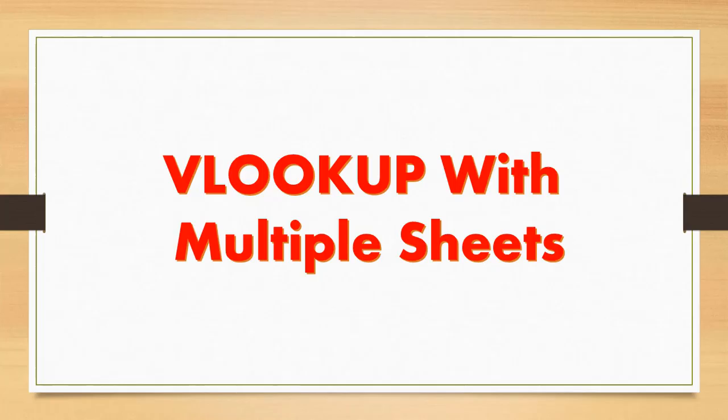Hi friends, welcome back to XLMAP. This is Srinivas Reddy. In this video tutorial, we'll discuss about VLOOKUP with multiple sheets.